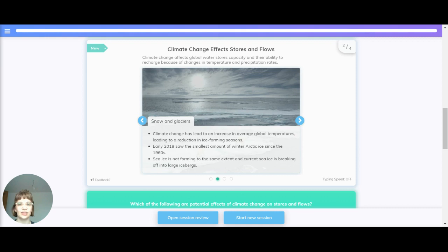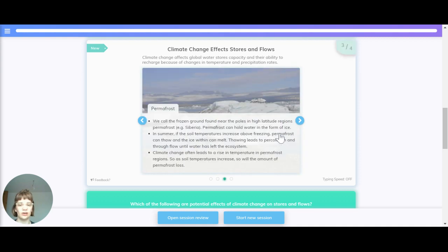Snow and glaciers. Climate change has led to an increase in average global temperatures, leading to a reduction in ice-forming seasons. Early 2018 saw the smallest amount of winter Arctic ice since the 1960s. Sea ice is not forming to the same extent and current sea ice is breaking off into icebergs.